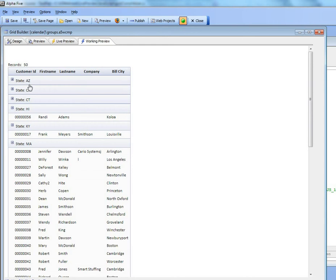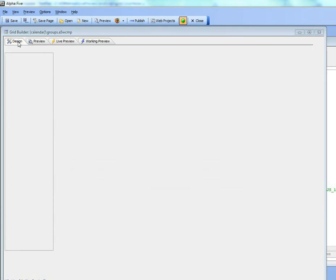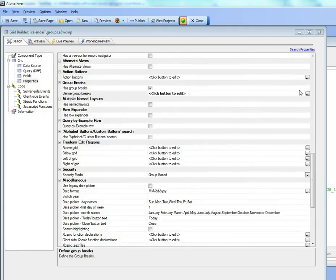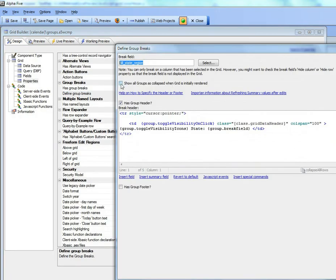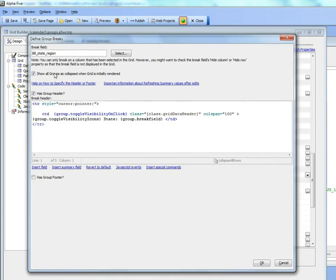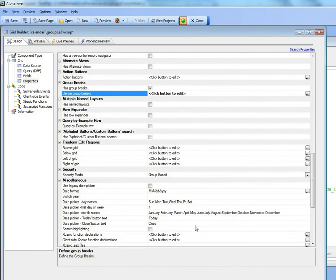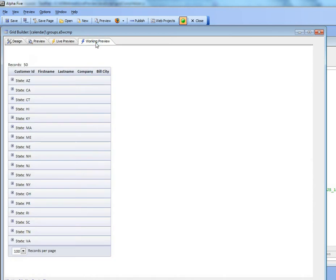Next we might want to indicate that when the grid is initially rendered that all rows are initially hidden or closed. So we'll choose this option which says show all groups as collapsed when the grid is initially rendered. Save this and switch to working preview now. And now you can see here's our grid with all rows initially closed.